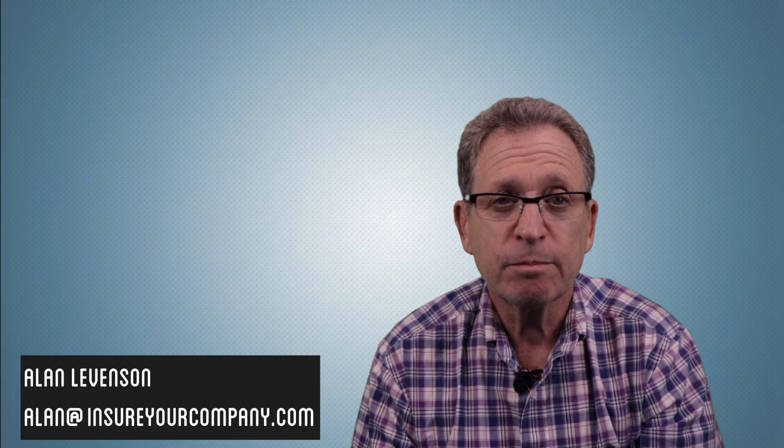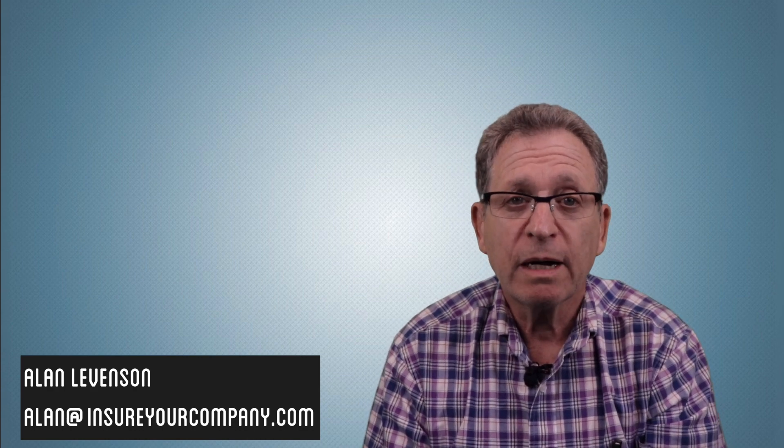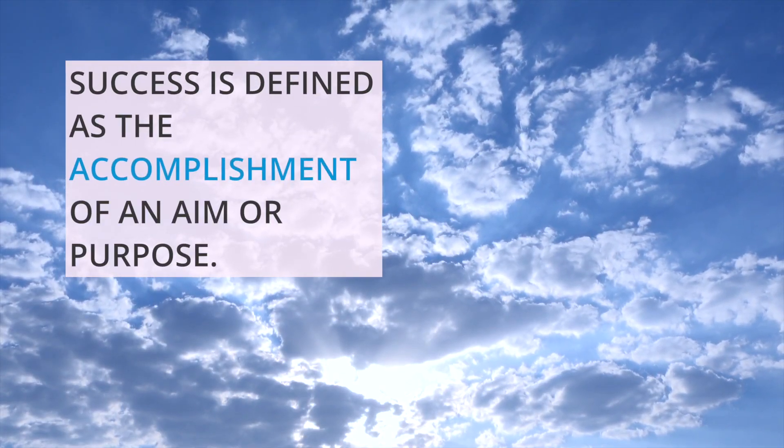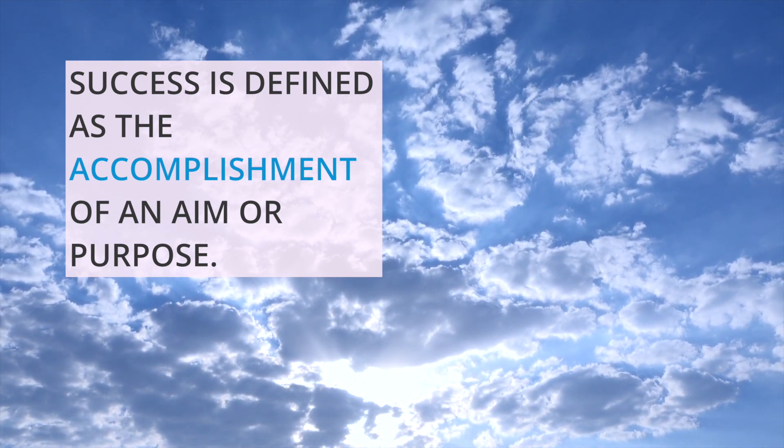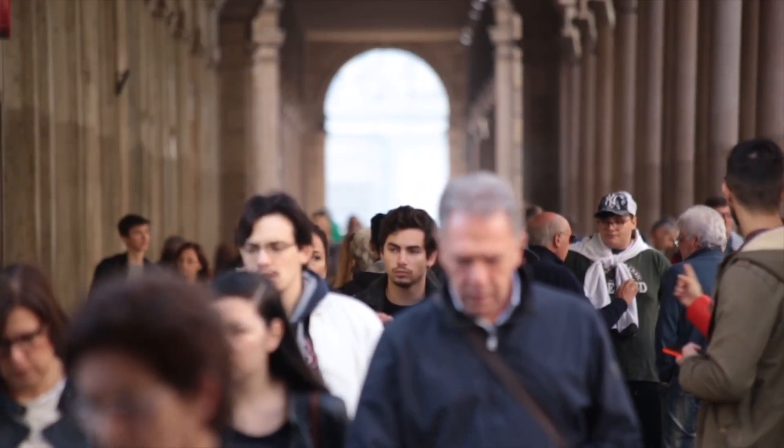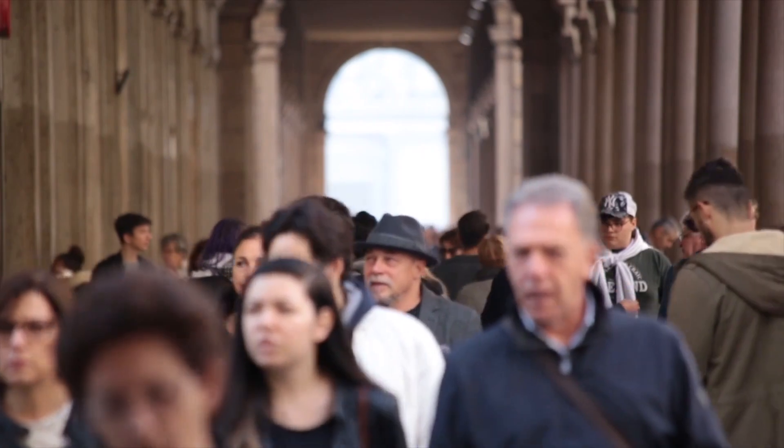Hi, I'm Alan with InsureYourCompany.com. Today I want to talk about success. Success is defined as the accomplishment of an aim or purpose. Most people strive to be a success or successful. They equate success with money and power.